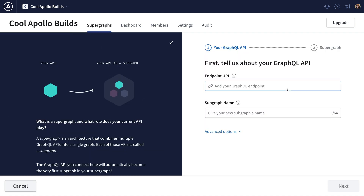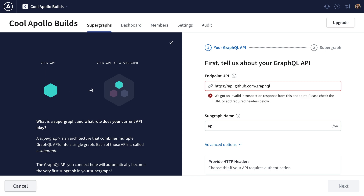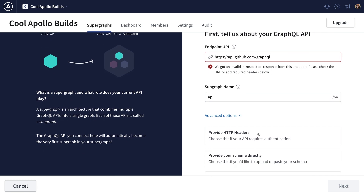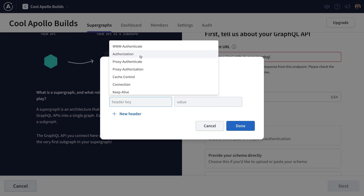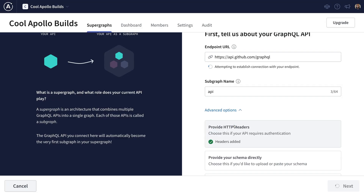I think the API we should use is the GitHub API because it's so popular. The GitHub API actually requires some authentication on our end. So what we'll do is under Advanced Options, go under Provide HTTP Headers and add an authorization and paste in our token. I have my token ready right here. And once we're done, we can go ahead and click Done.